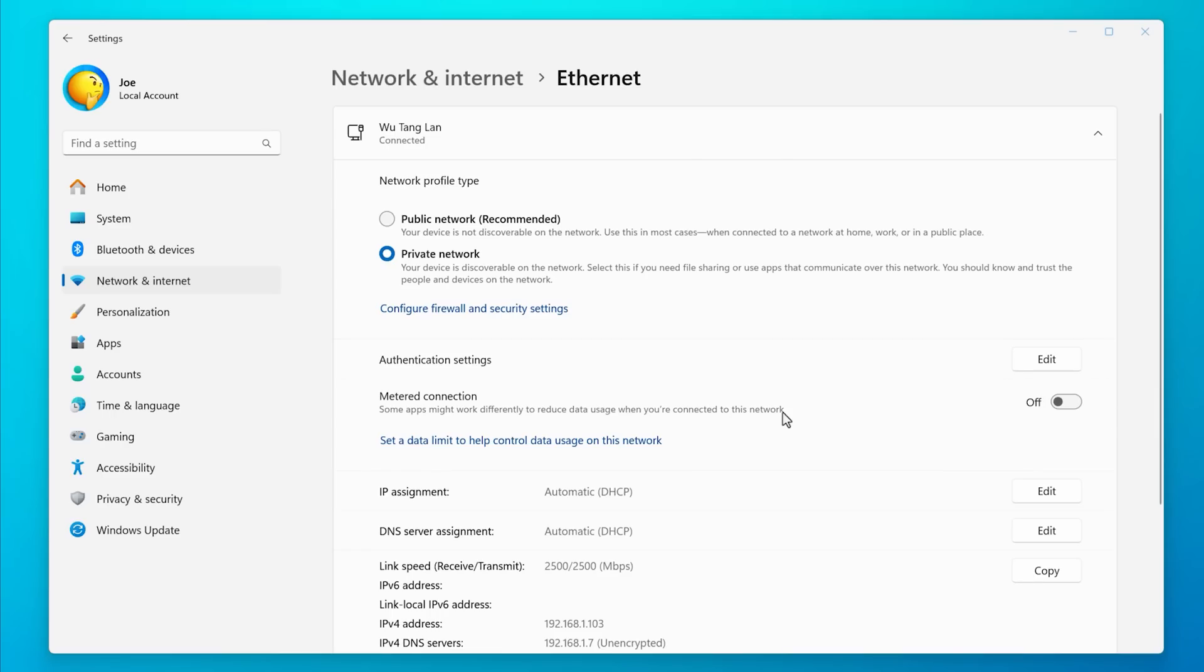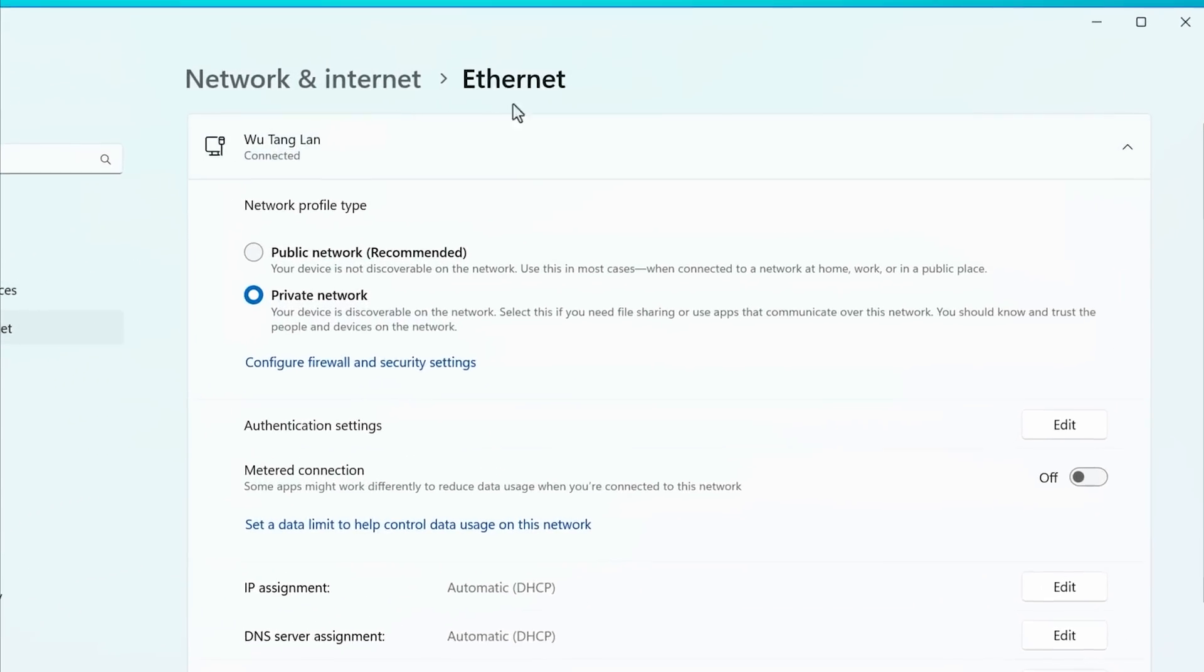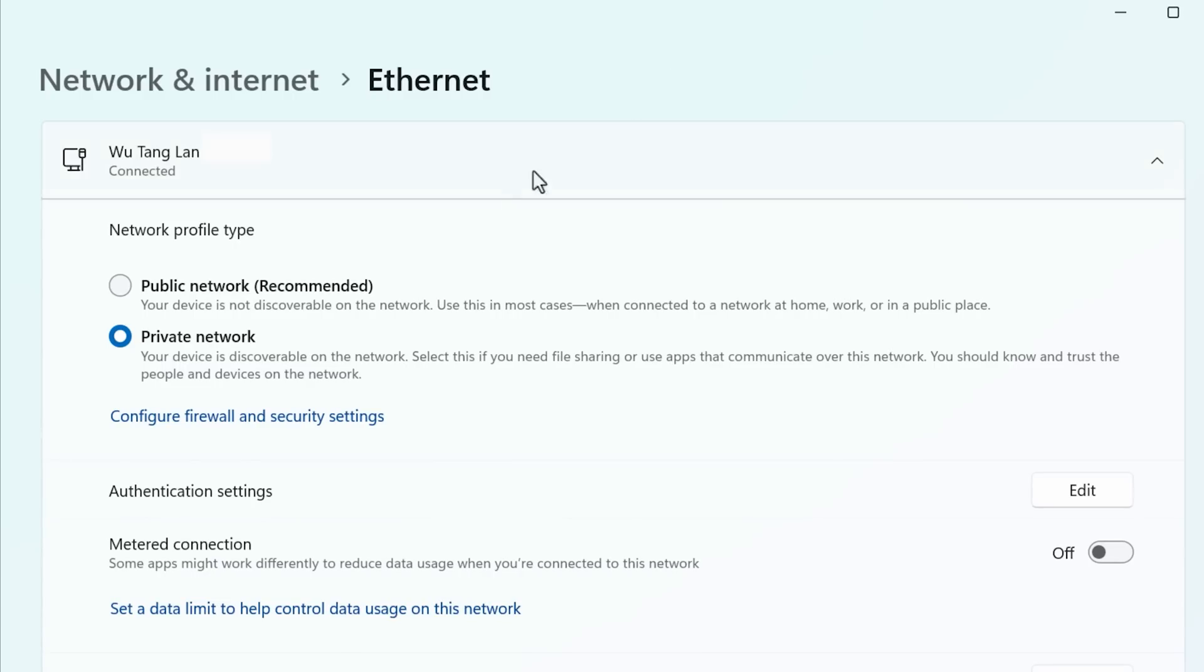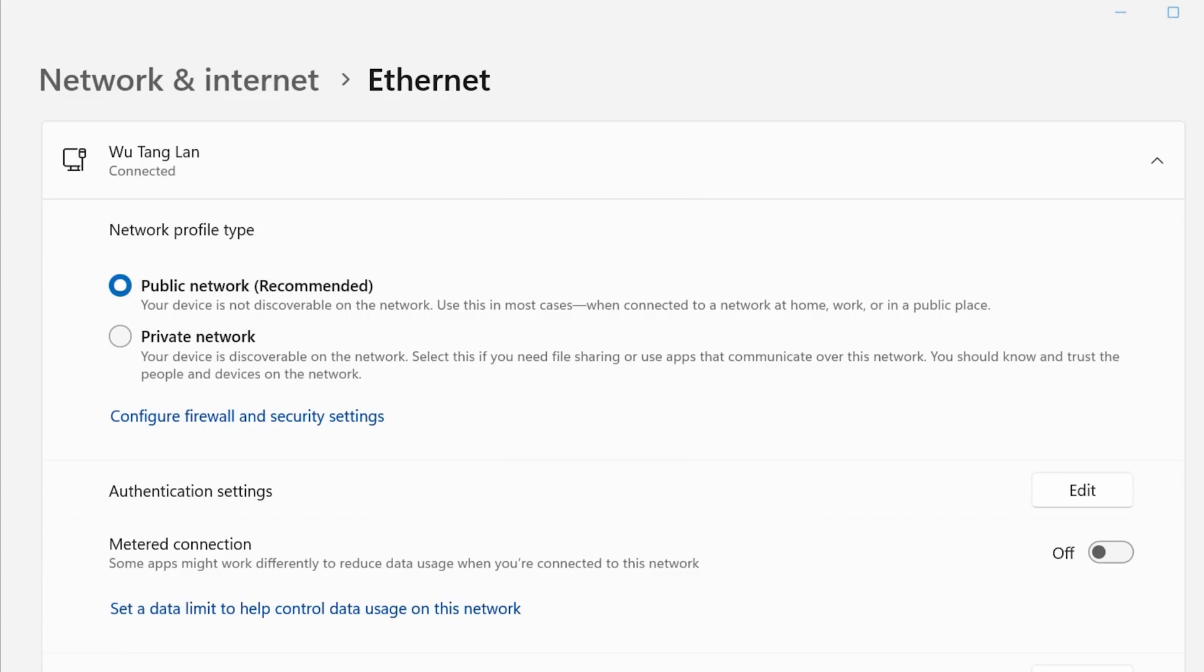And where that applies is if you go into the network adapter settings, you will see typically an option for setting the adapter to either public or a private network. And Windows seems to recommend the public setting, which is more restrictive, even if you're at home, probably because most people are not really using the network sharing settings,